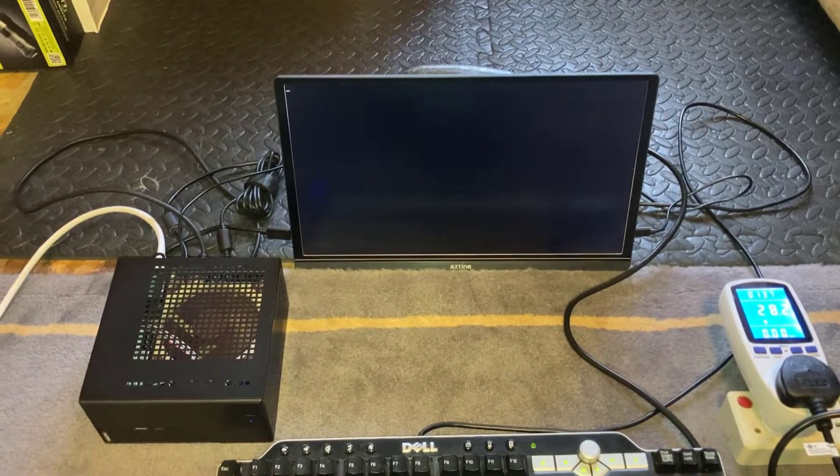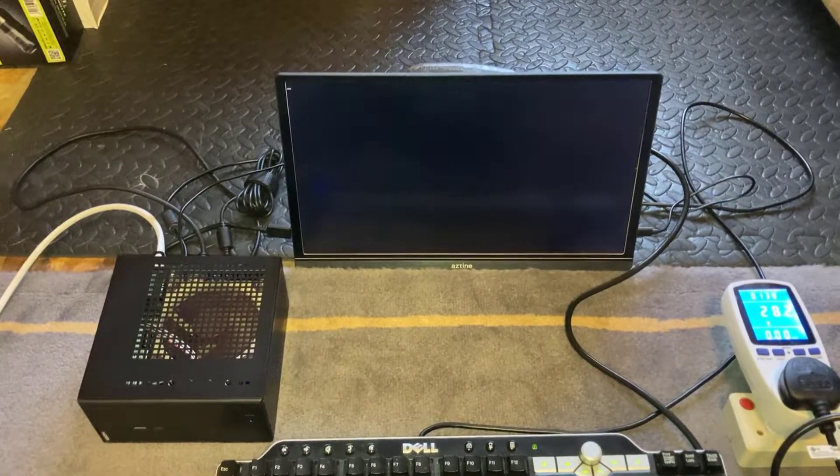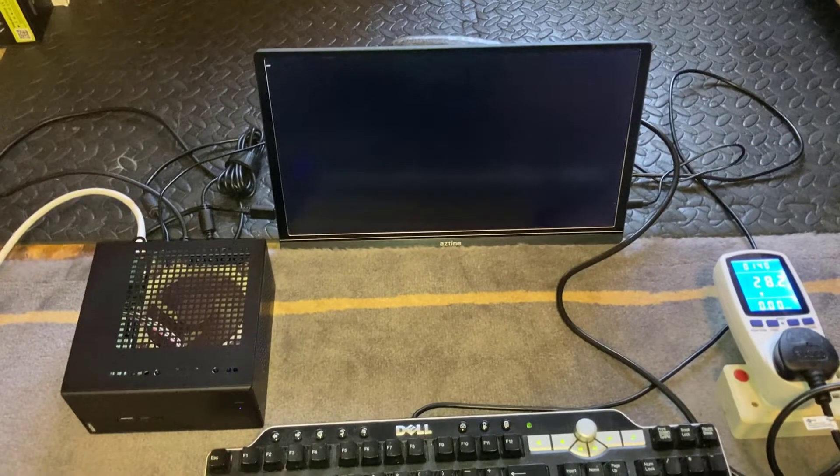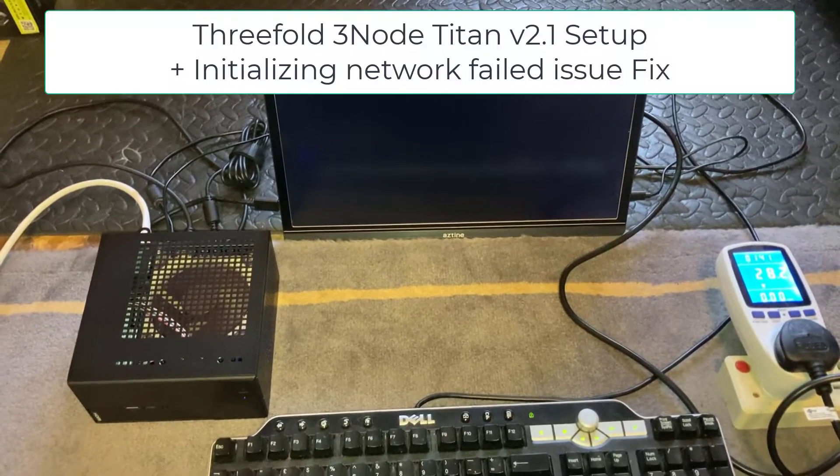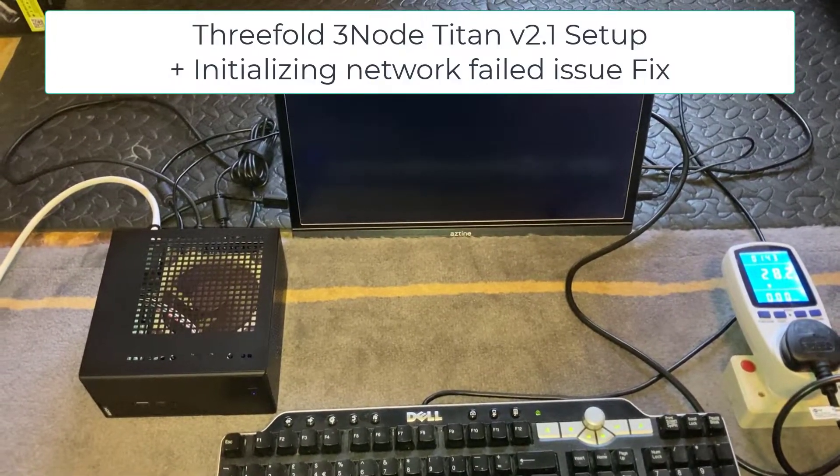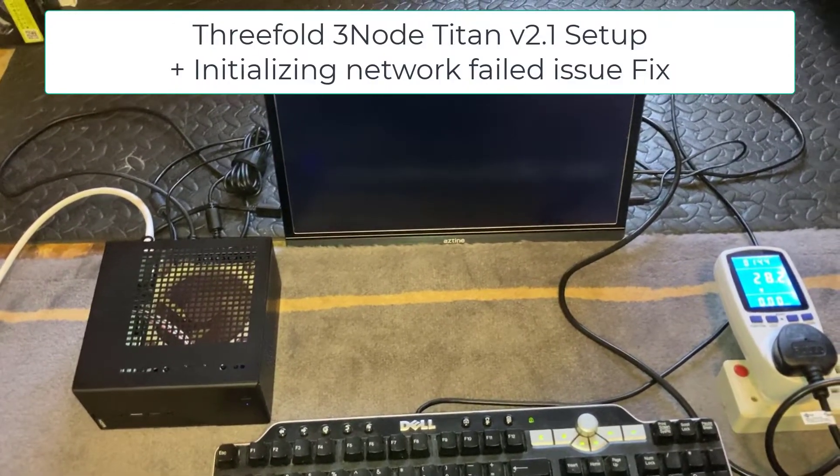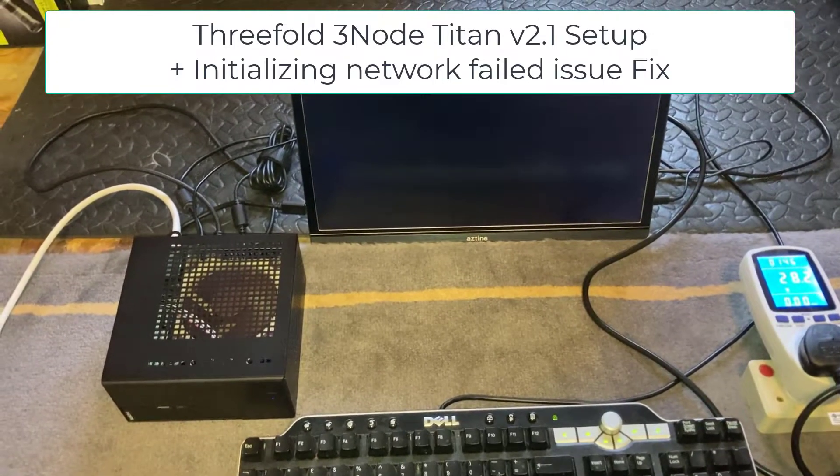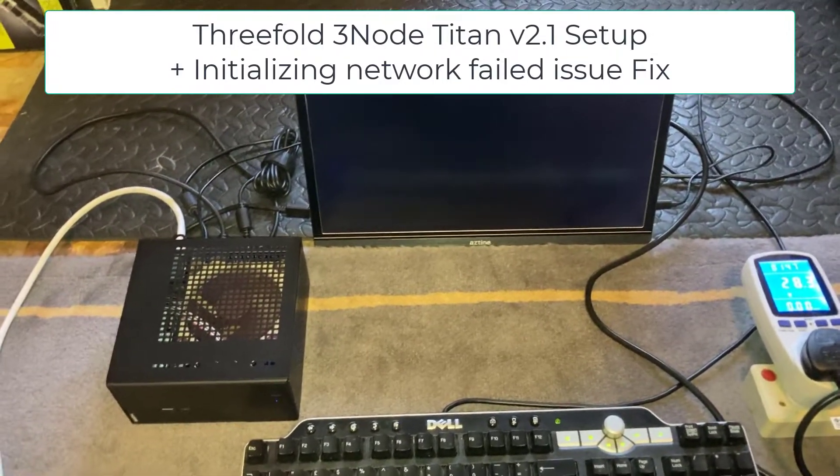Welcome back savages to another video. In this video I'm going to do a follow-up to a previous video on the unboxing that I did of the ThreeNode Titan 2.1. I'm going to show you how to actually set up the Titan 2.1.